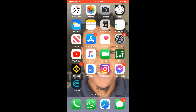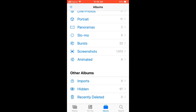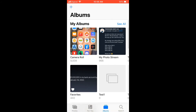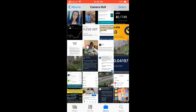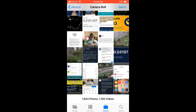Once you have downloaded the app and signed in with your email address, you'll simply go into Photos. Once in Photos, you'll simply go into your Camera Roll or Downloads and select the photo that you would like to upload to Google Drive.